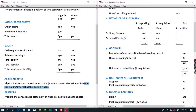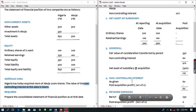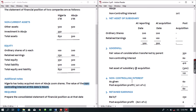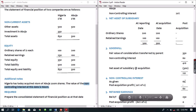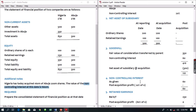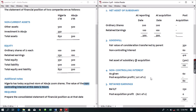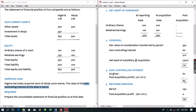Moving to working 4: determination of non-controlling interest. From this question, NCI is given as 60 million. Because NCI owns 20% of this business, they are entitled to 20% of any post-acquisition profit. Checking the net assets of subsidiary, post-acquisition profit is zero, so NCI's share is 20% of 0, which is nothing. The value of non-controlling interest therefore gives a balance of 60 million.